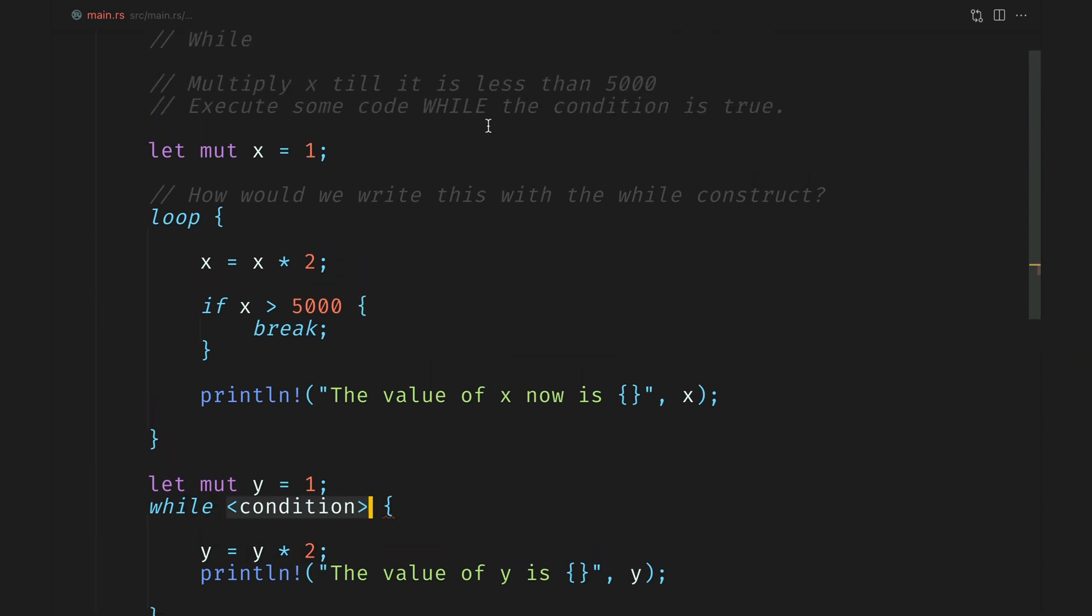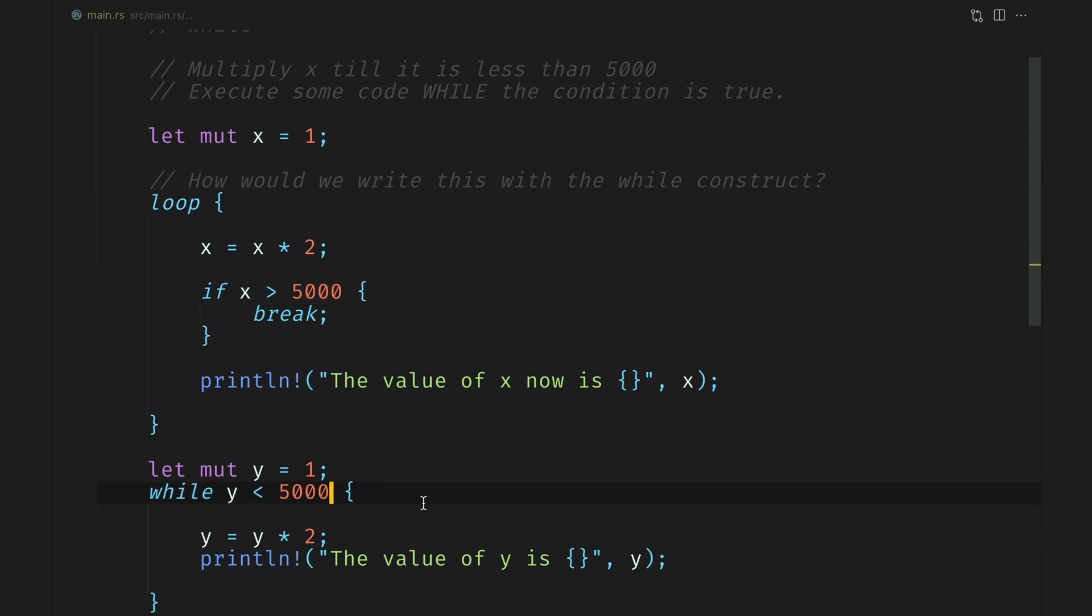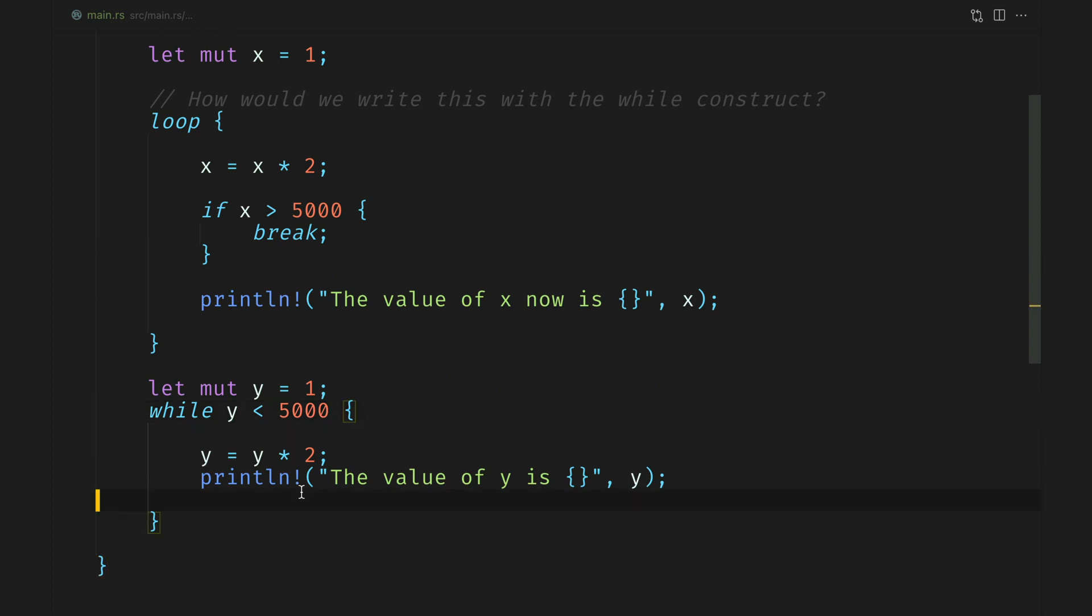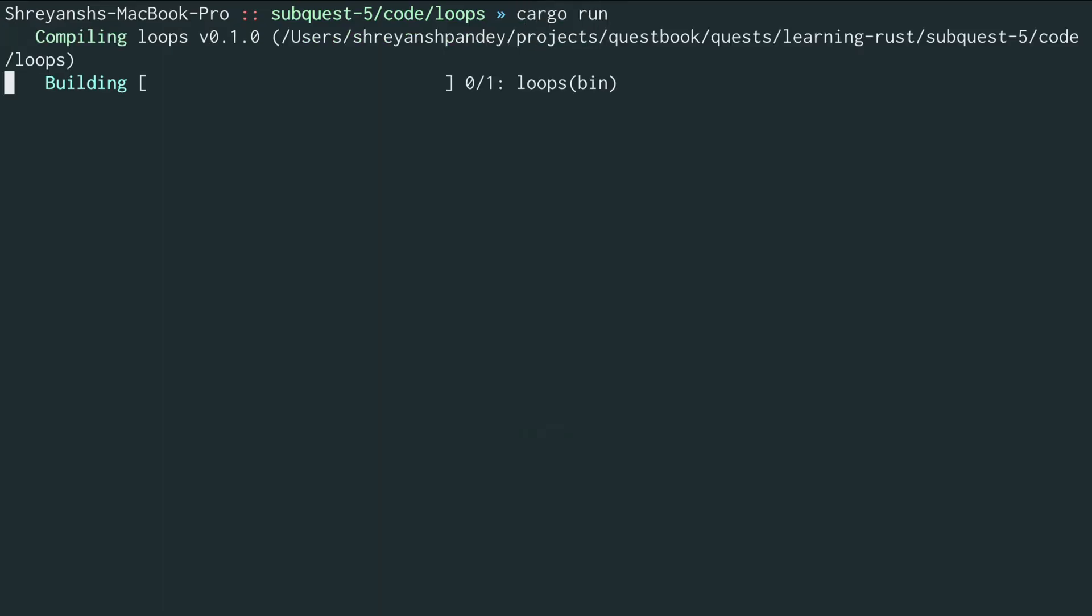Now if we scroll up we see that we need to execute the piece of code till the value is less than 5000. We broke out of the previous loop when it was more than 5000 but in this case we need to do it before. So in this case we will say when y is less than 5000. Let's move on to the terminal and see what happens.